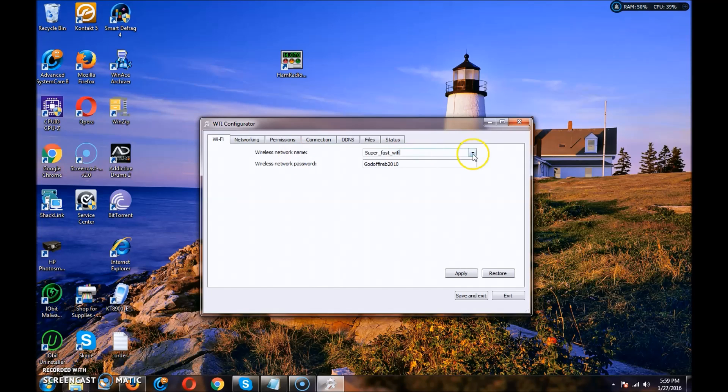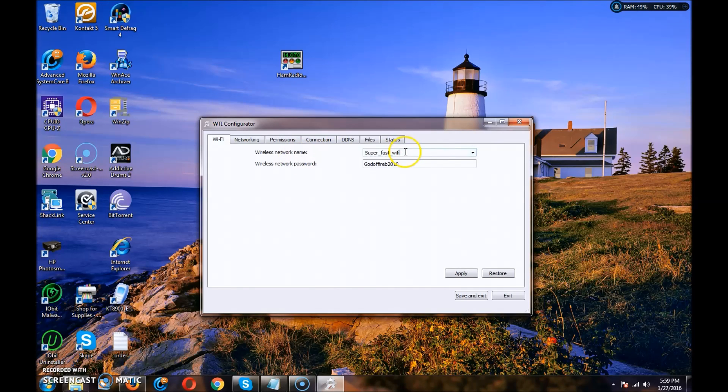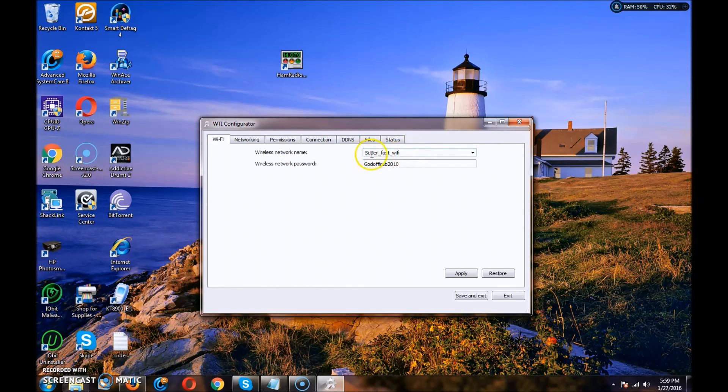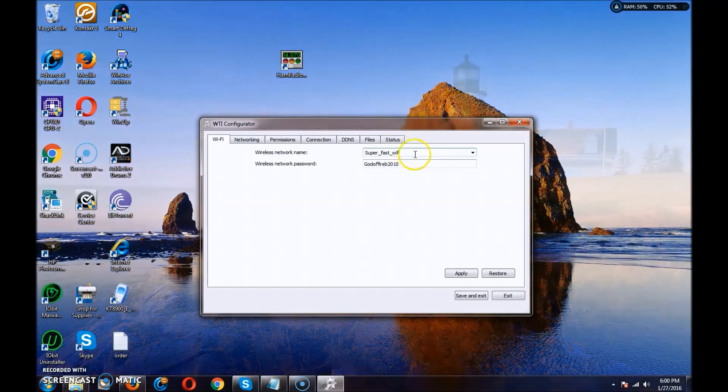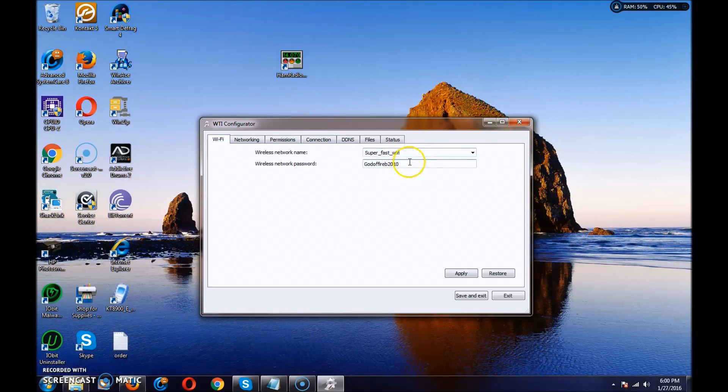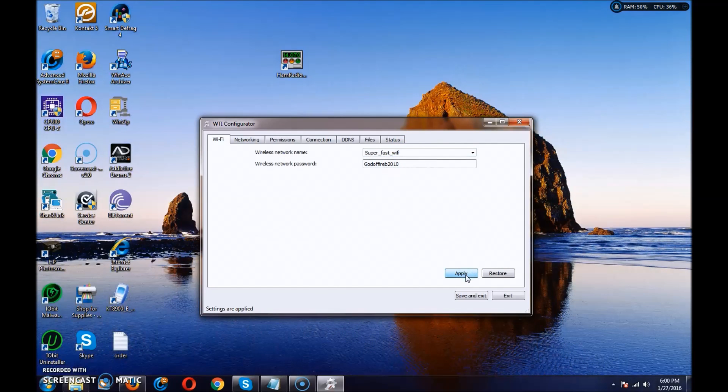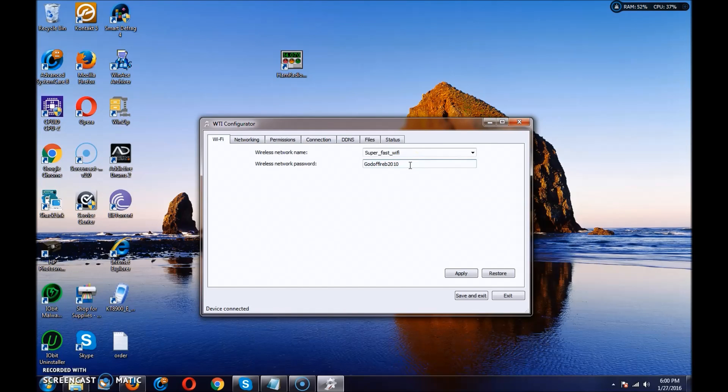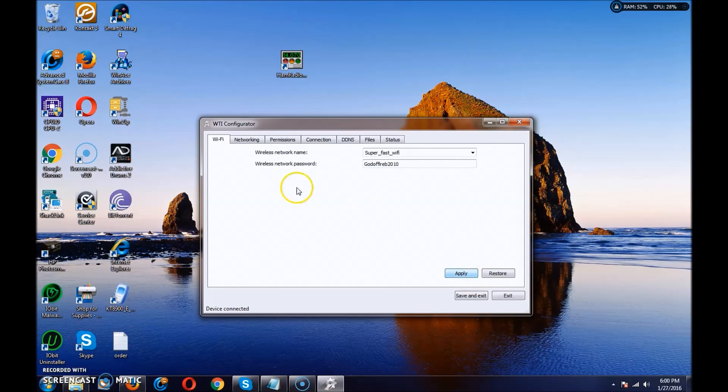You're going to have to type in your SSID of your Wi-Fi network. This is mine, Super Fast Wi-Fi, and the password. When you do that, you hit apply. Wi-Fi, you'll hear it, it's shutting off. It just restarted. And now, it is connected to Wi-Fi.